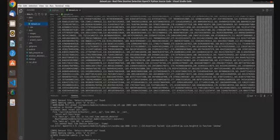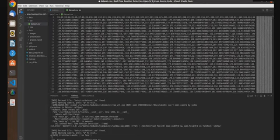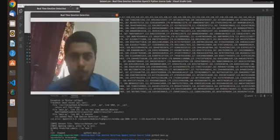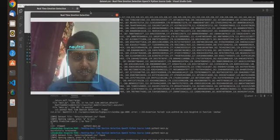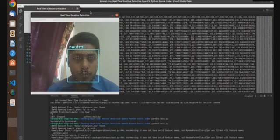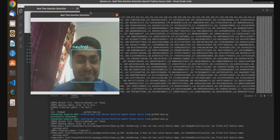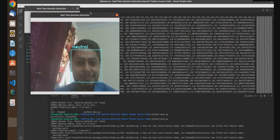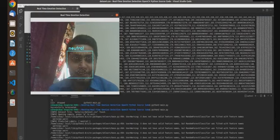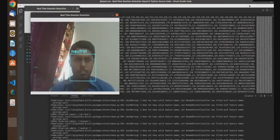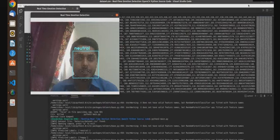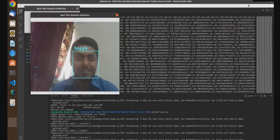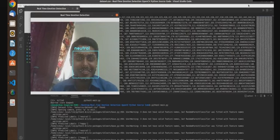I am going to show the live implementation of our model. It is working. This opens the camera. Yes, now you can see that Subrat's face is neutral and it is correctly showing neutral. And now you can see that Subrat's face is happy, and the system is detecting it.